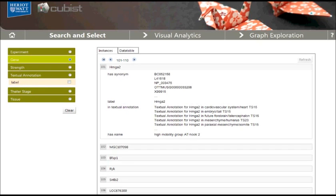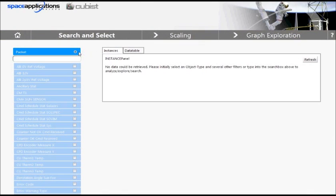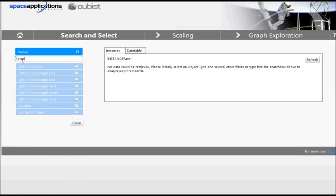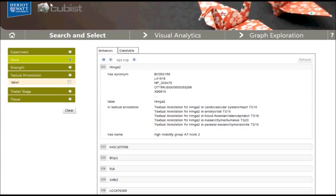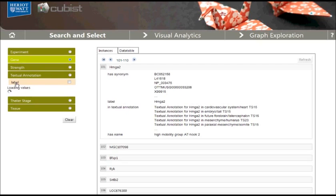It is possible to search the list of attributes. This shall be demonstrated in the Space Application Services use case. Here we have only one type named packet but nearly 200 attributes. There is a search box on the top of the attribute list. This search box can be used to display only a subset of the attributes. For example, we can show only those attributes which contain the string 'time'. For an attribute, the list of all attribute values is shown when the label of the attribute is clicked.